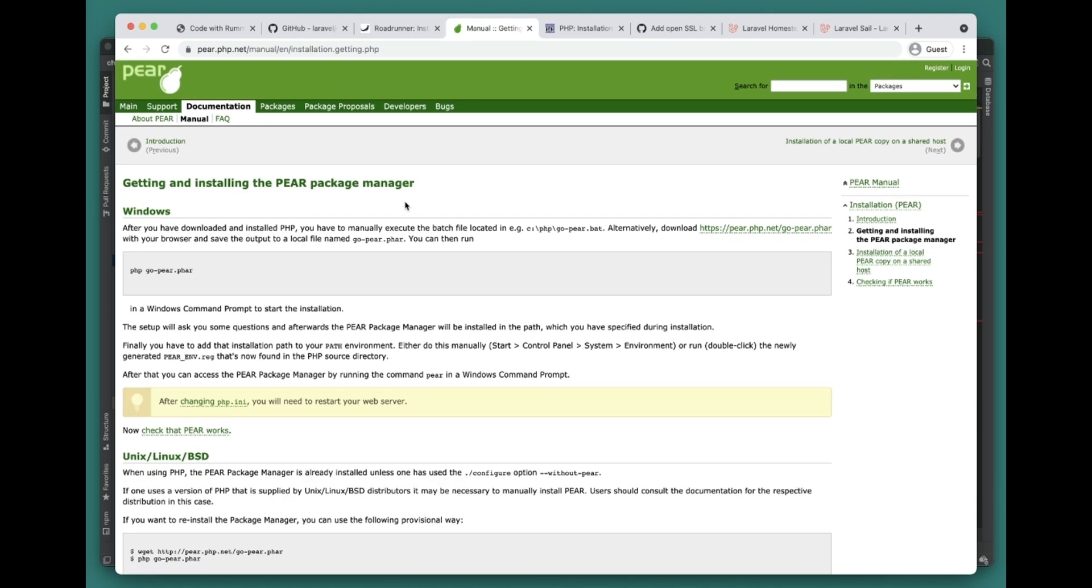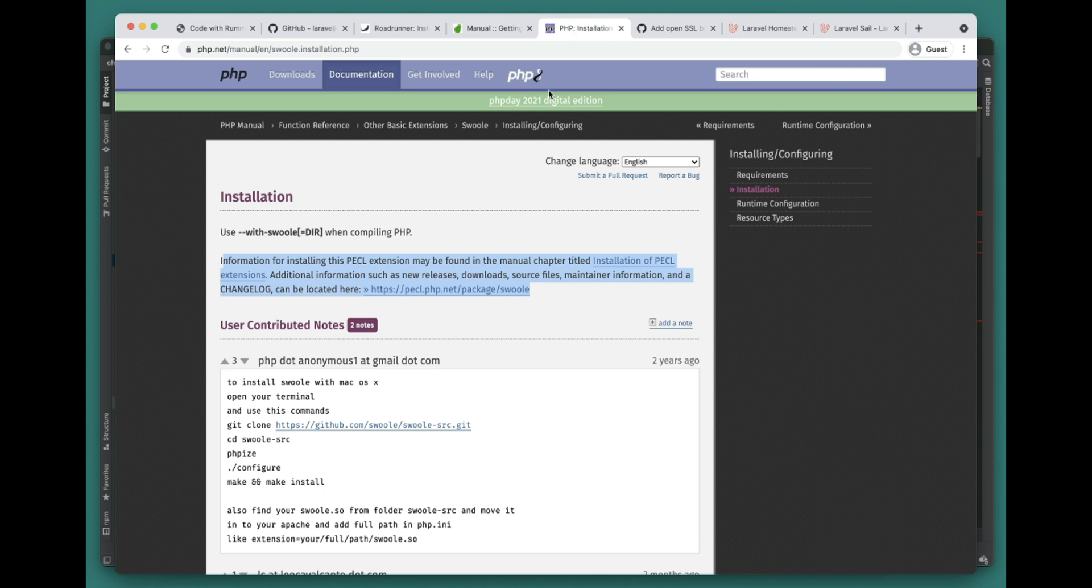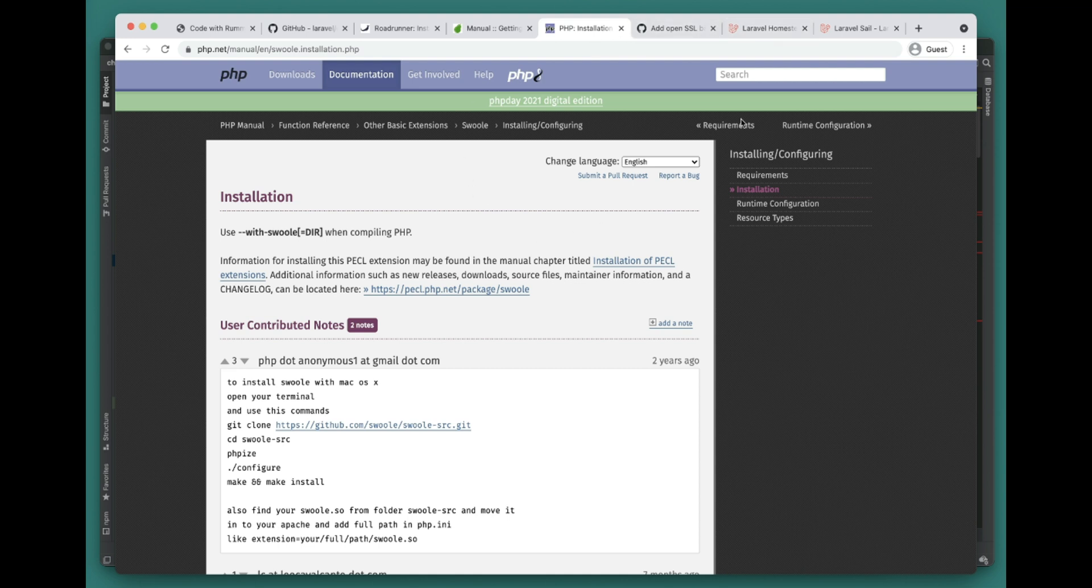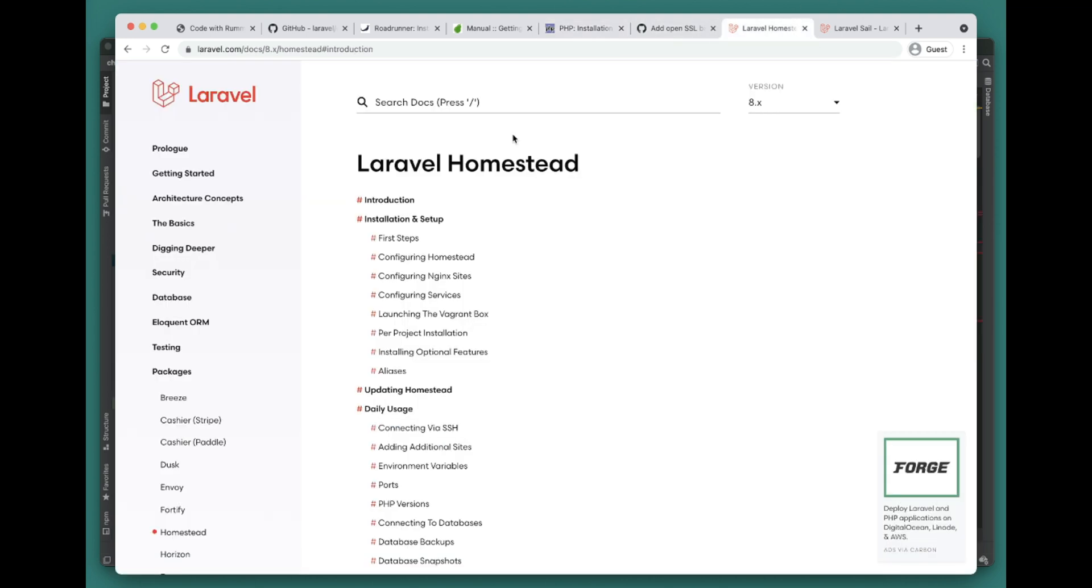One more thing before we move forward - Swoole doesn't come for Windows, it's only available for Linux and Mac. In Windows you can use Laravel Homestead, it's a development environment that you can use to get started.